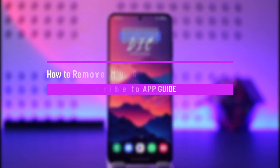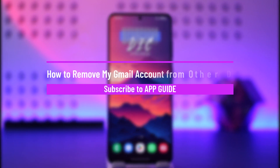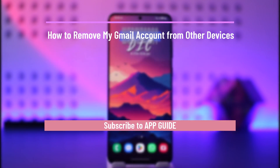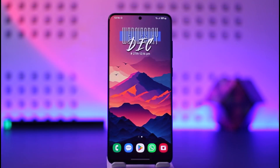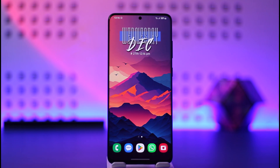How to remove my Gmail account from other devices. Hey everyone, welcome back to the channel. In this video I will guide you on how you can remove your Gmail account from other devices, so make sure to watch the video till the end.